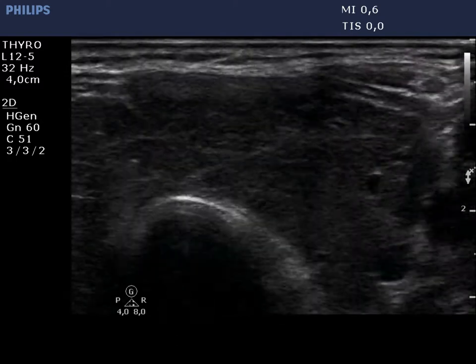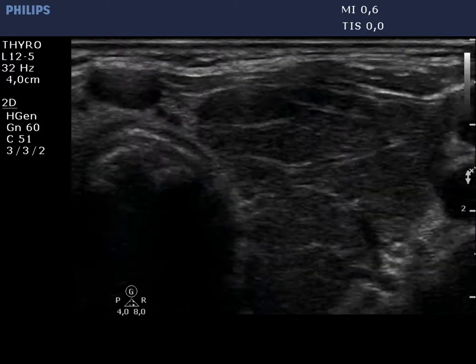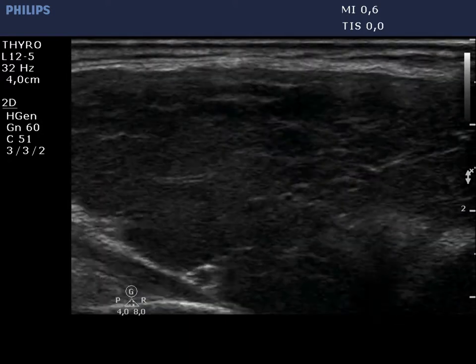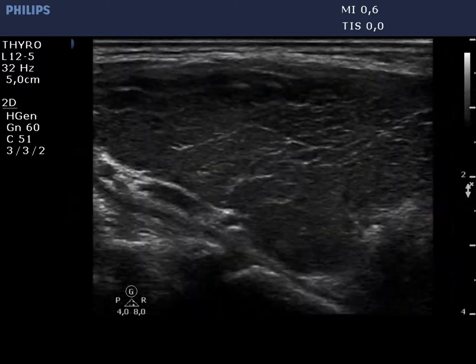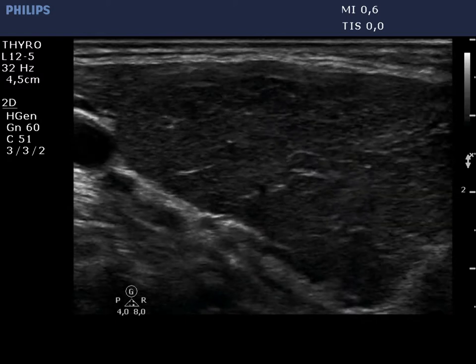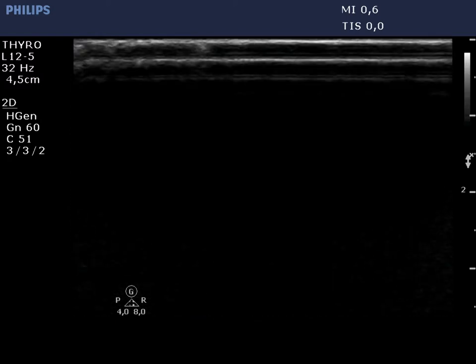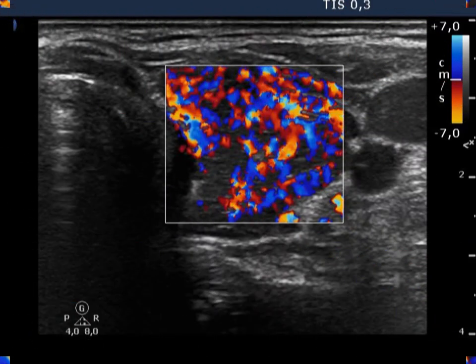Note the presence of the fibrotic changes. If we take the extremely increased vascularization into account, the disease has to be an active, hormone-producing disorder — Graves' hyperthyroidism.